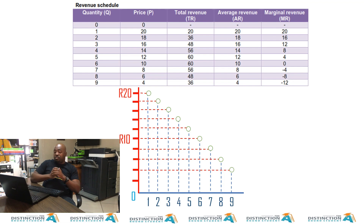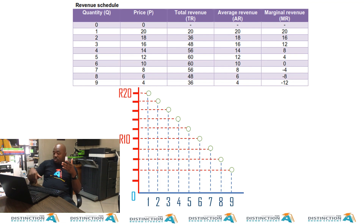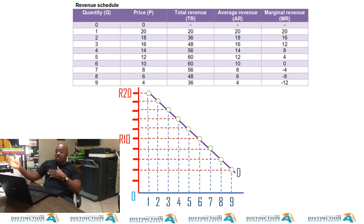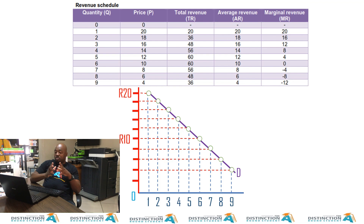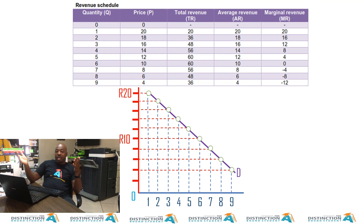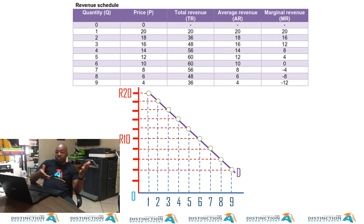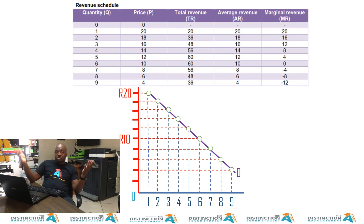At the ninth unit, the price has dropped to 4 rands. So we connect the dots and we have our demand curve. Now from this demand curve we look at the average revenue curve. If you look at the AR, it is 100% the same as price — 20, 20; 18, 18; 16, 16. It also drops by 2.